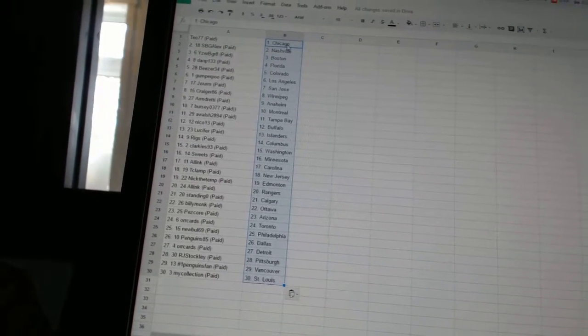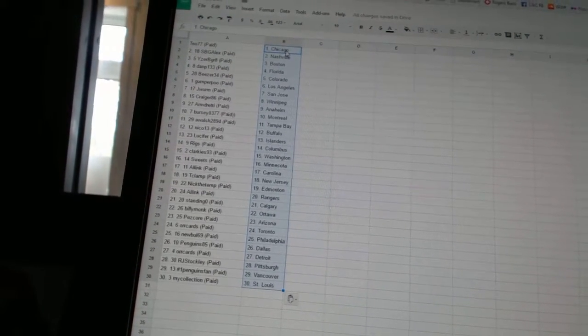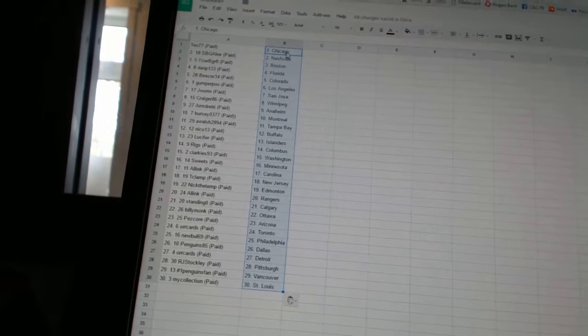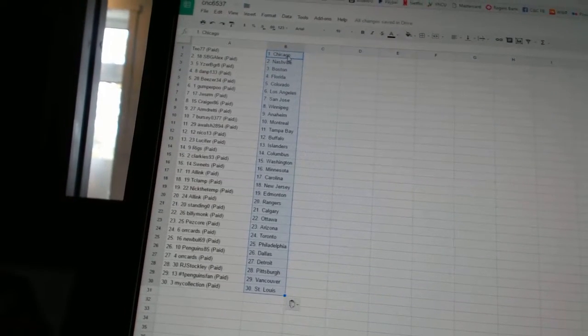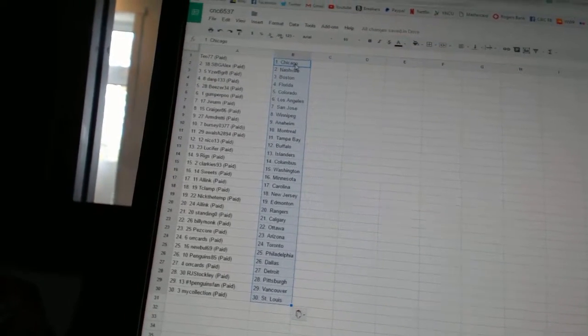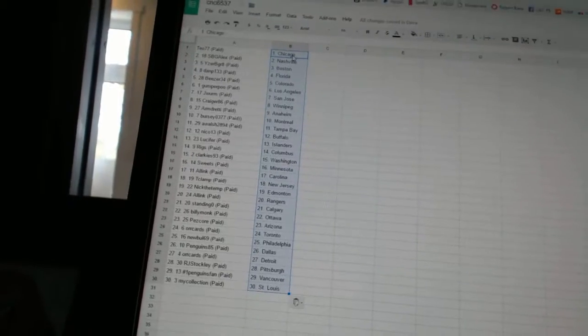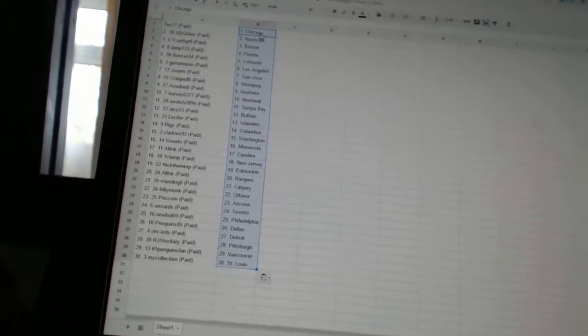Orcards has Toronto, New Bulls 69 is Philadelphia, Penguins 85 is Dallas, Orcards is Detroit, RJ Stockley is Pittsburgh, number one Penguins fan has Vancouver, and my collection has St. Louis.